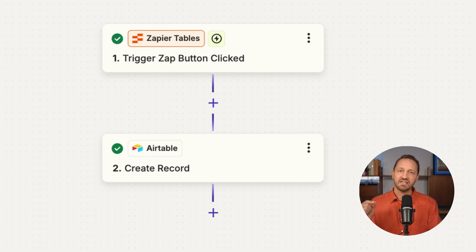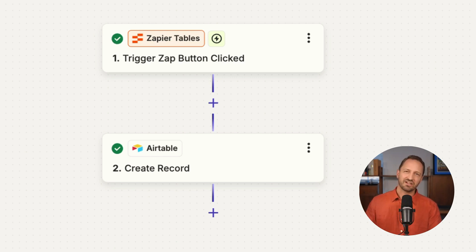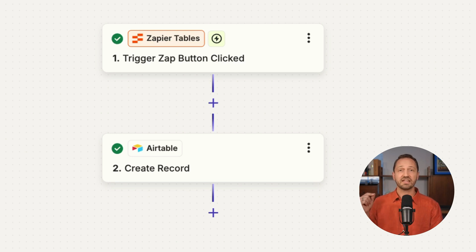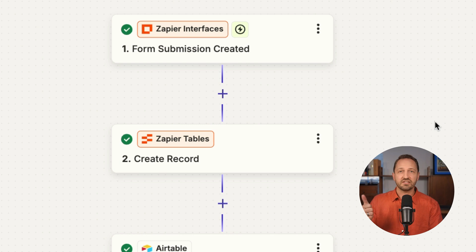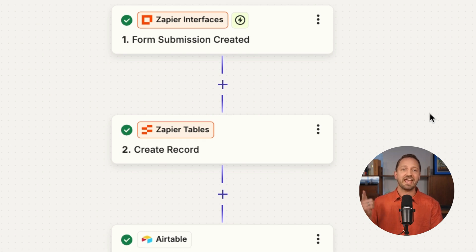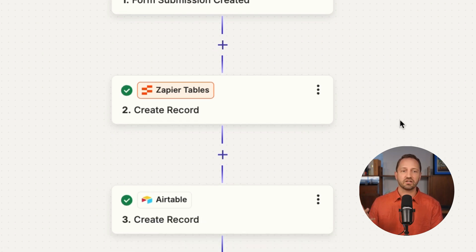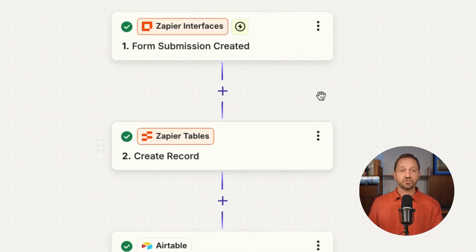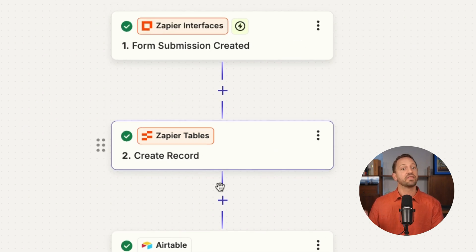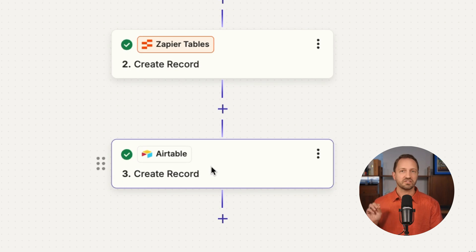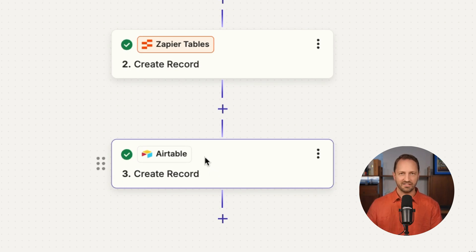And then you create a record in Airtable. Because this is sending data out to Airtable, this counts as one task. Three more scenarios for you: this one starts in Zapier Interfaces with a form, creates a record in Tables, and creates a record in Airtable. The first two pieces here do not count as tasks. The third one, we're sending data out to a third-party app, that counts as a task.